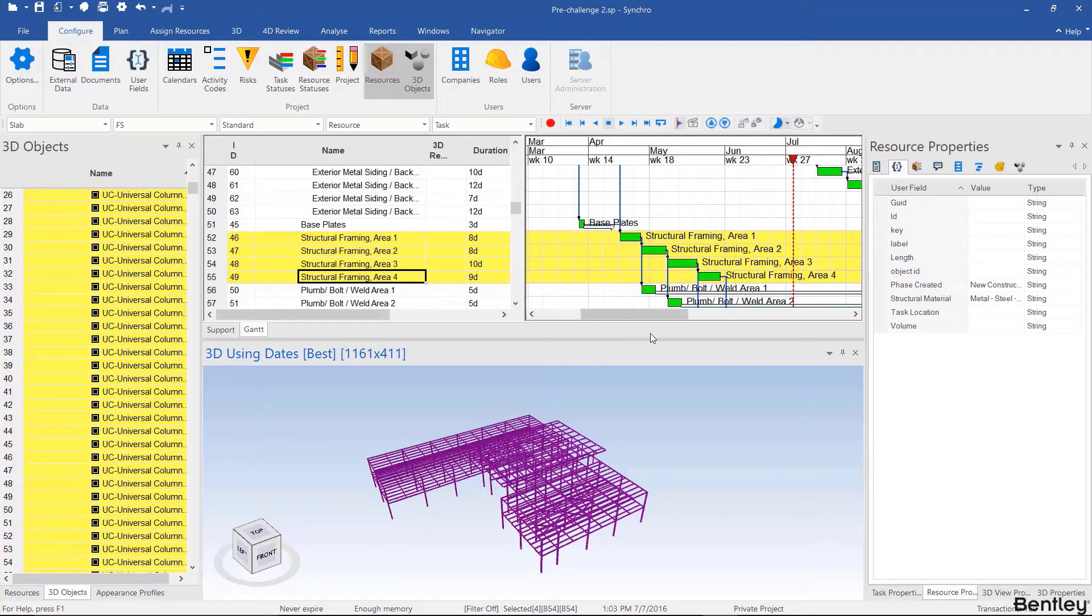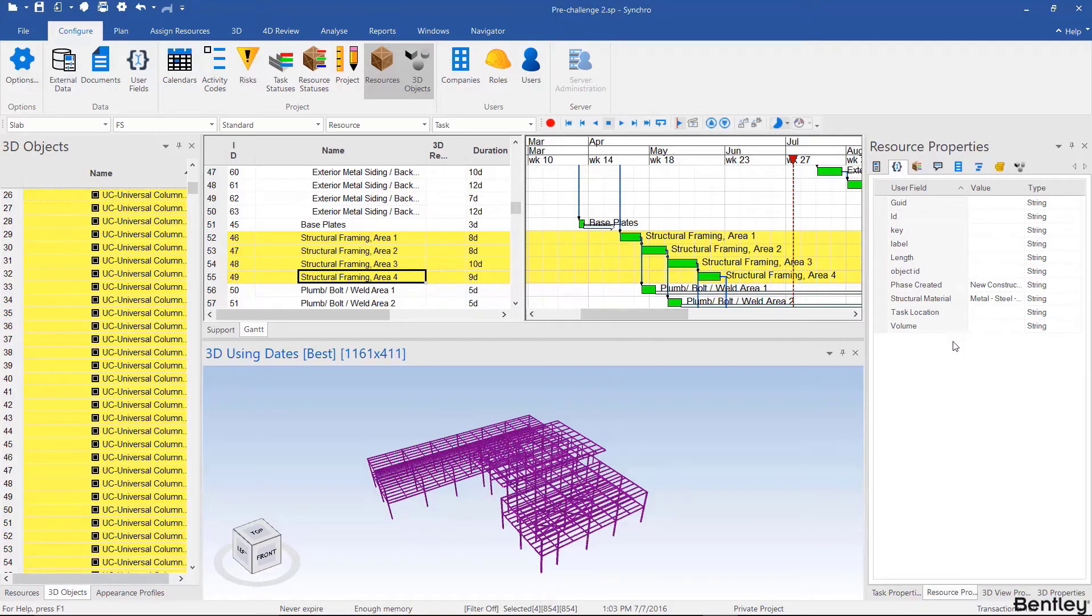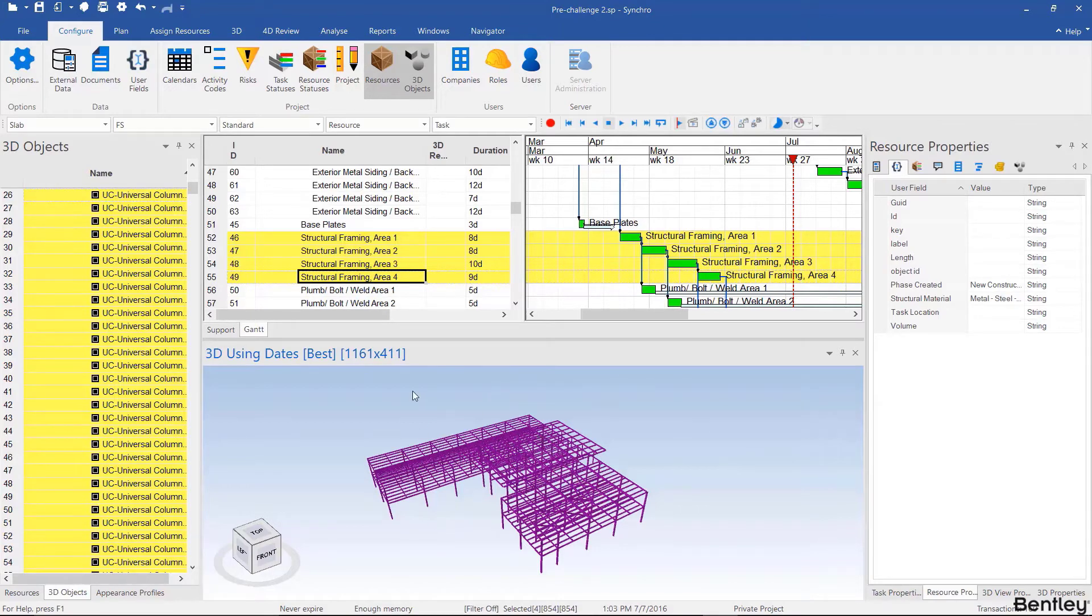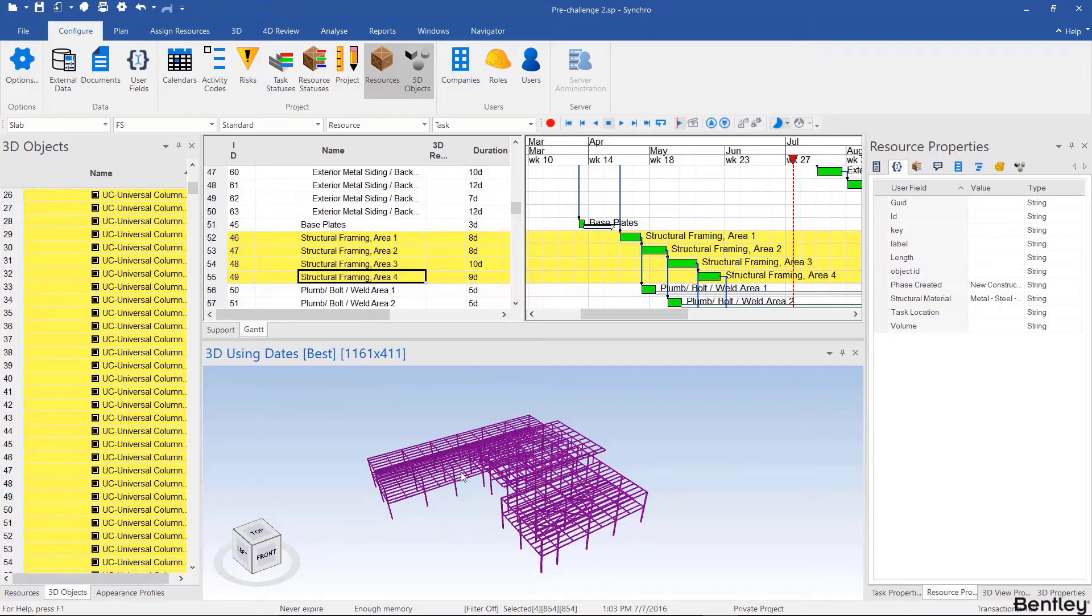When you have more parameters to auto match, for example the area as well as the CSI code or the trade or the subcontractor, then you wouldn't have to use controlled auto matching as much and you could potentially get away with just using auto matching without selecting anything. But this is perfectly valid so let's do that.